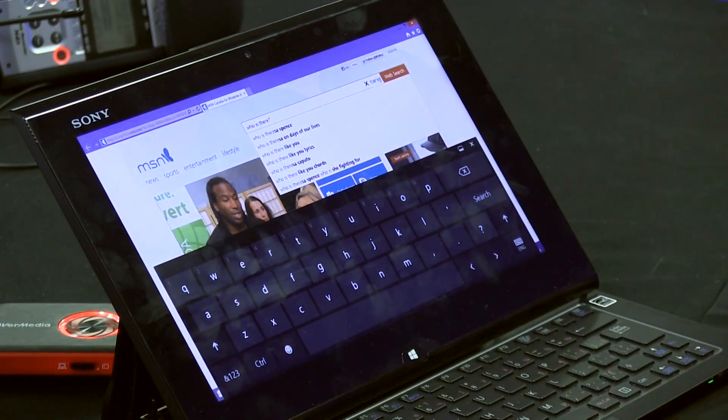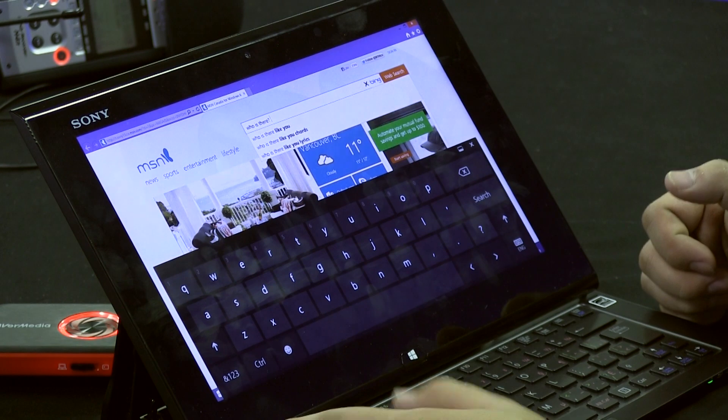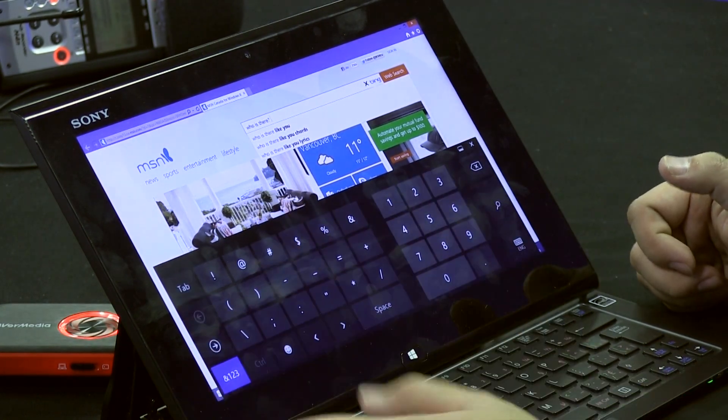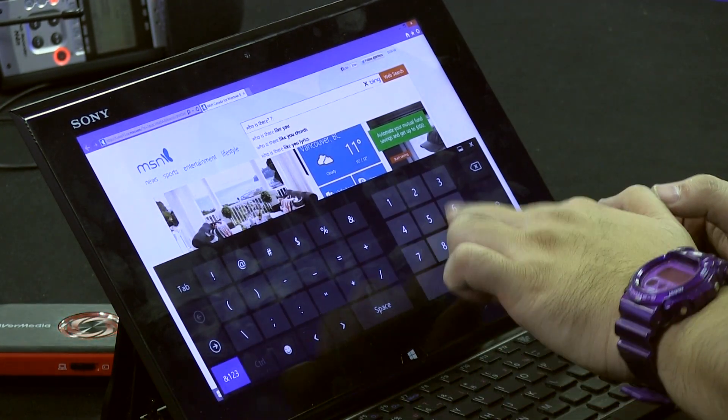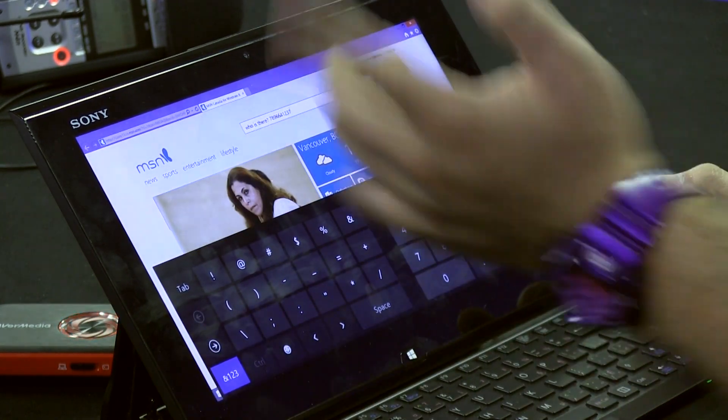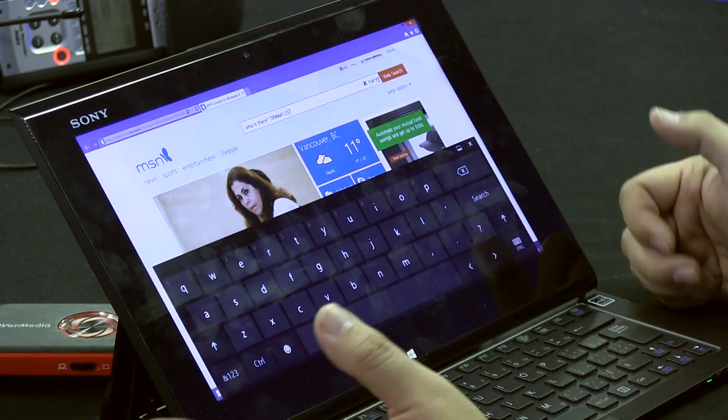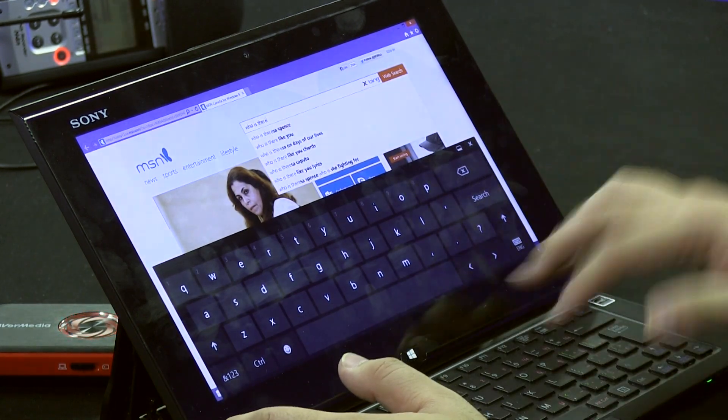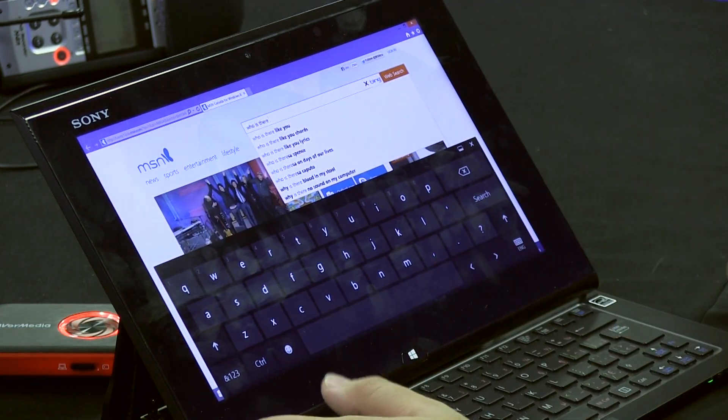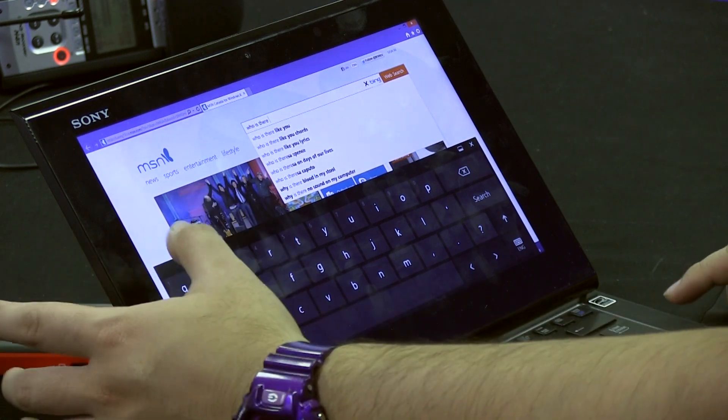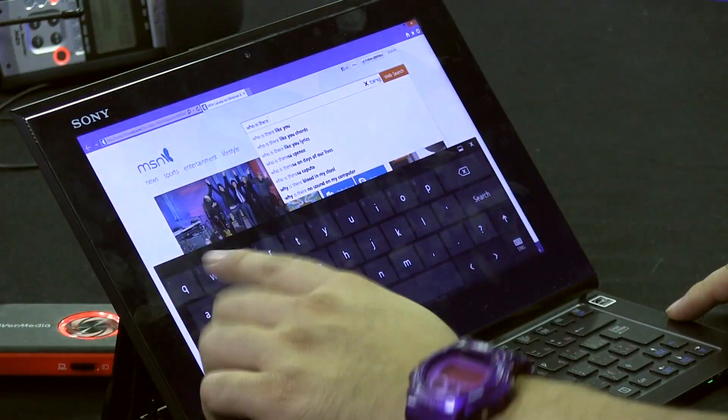Now, let's say you want to type in some numbers. Usually, you would go into the numbers pad and type in all the numbers, but with Windows 8.1, you don't need to do that anymore. Let's delete that part first.